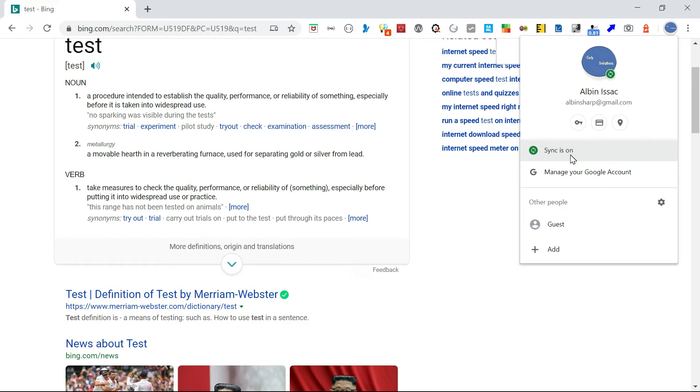So earlier we used to have a challenge on sharing the links between connected devices. For example, from desktop to mobile device, one of the options was sending through email. So this can be avoided by enabling this new feature.